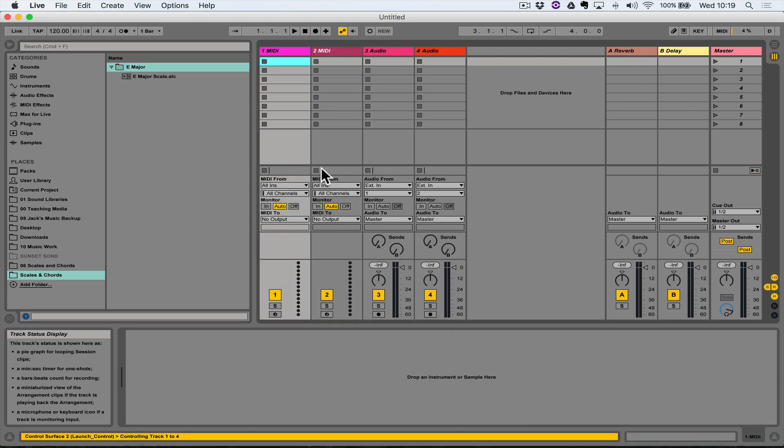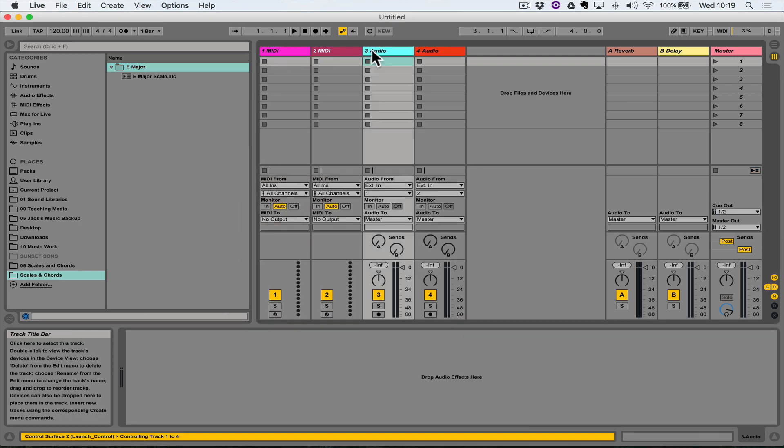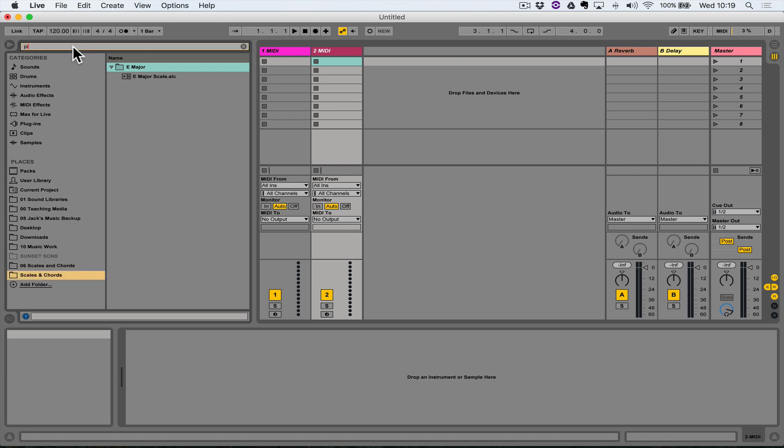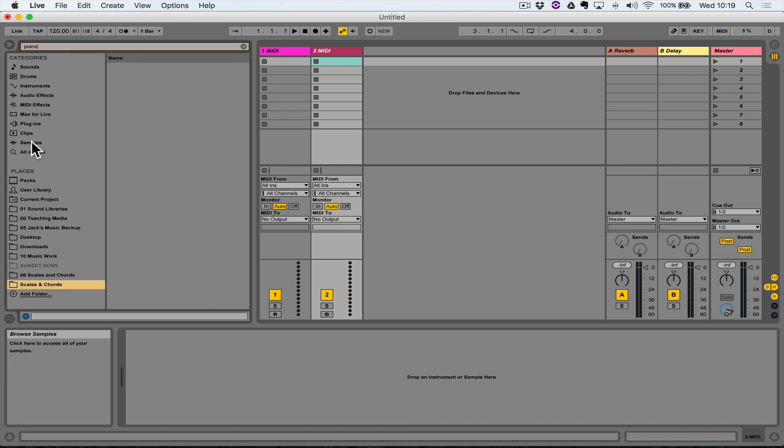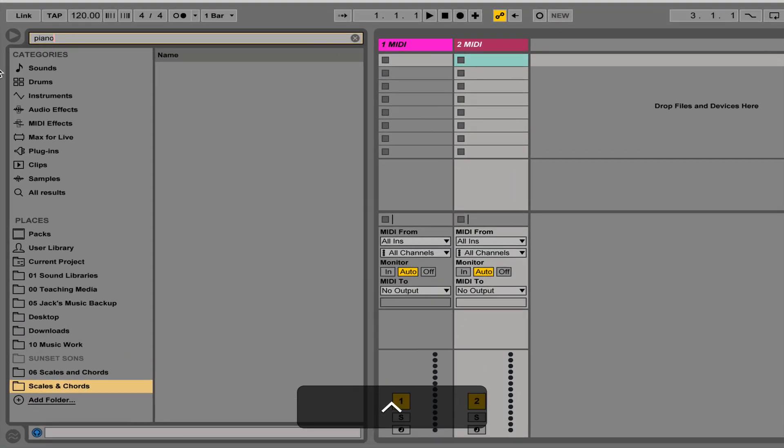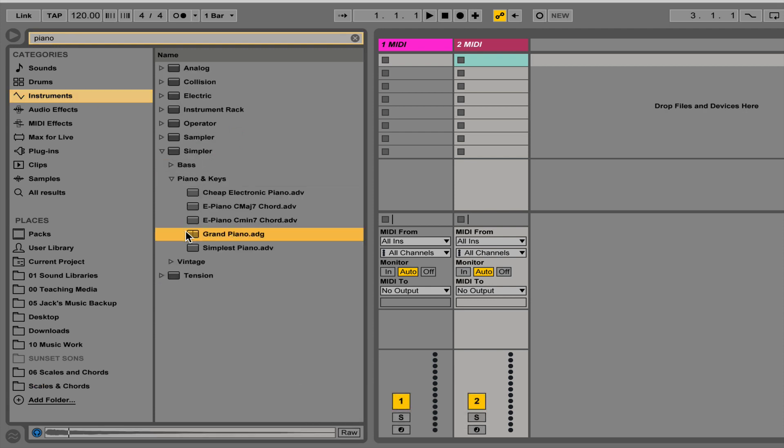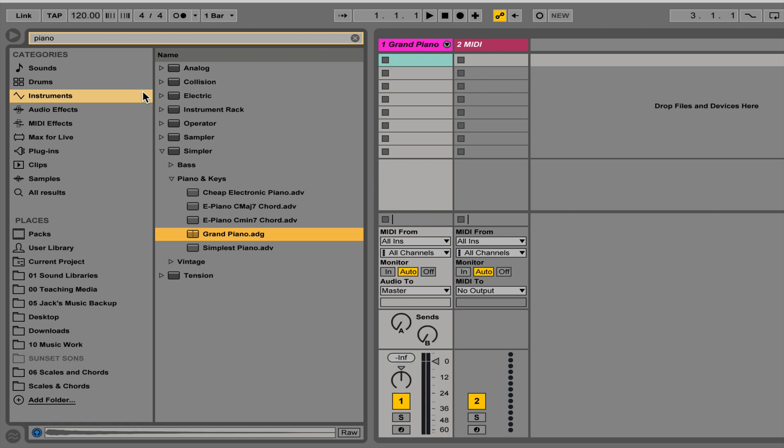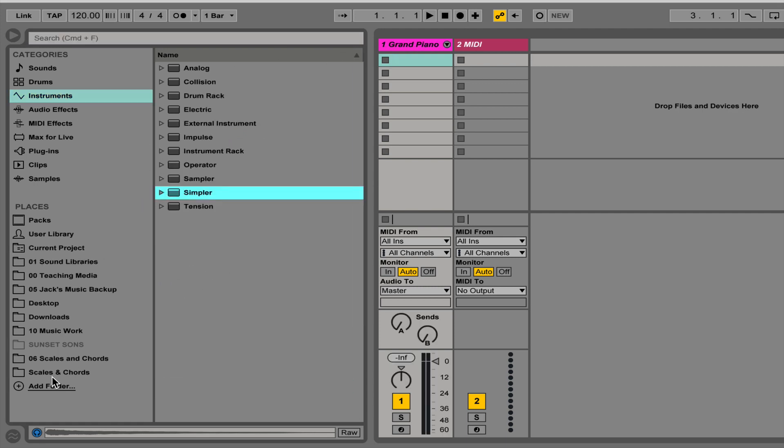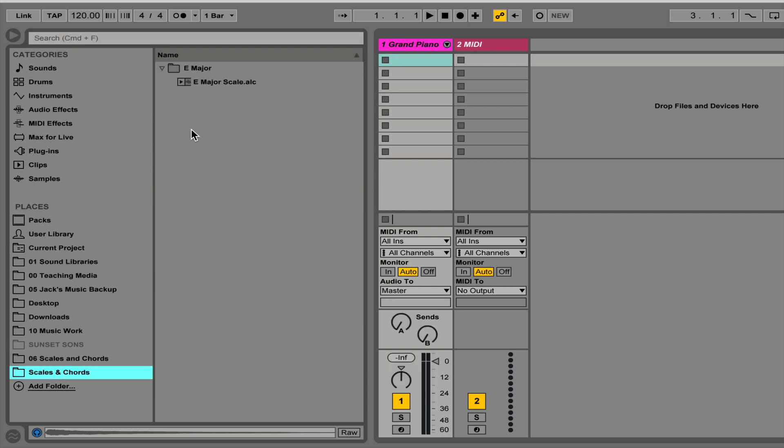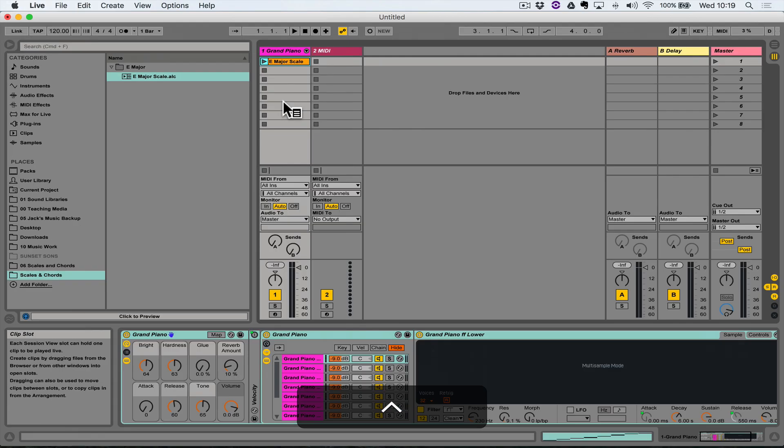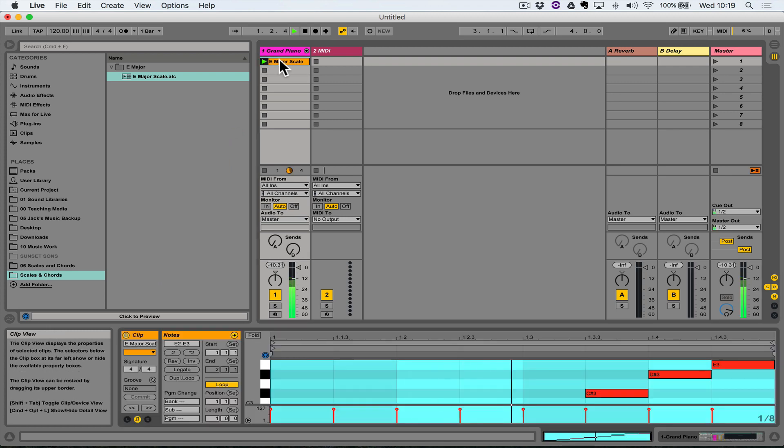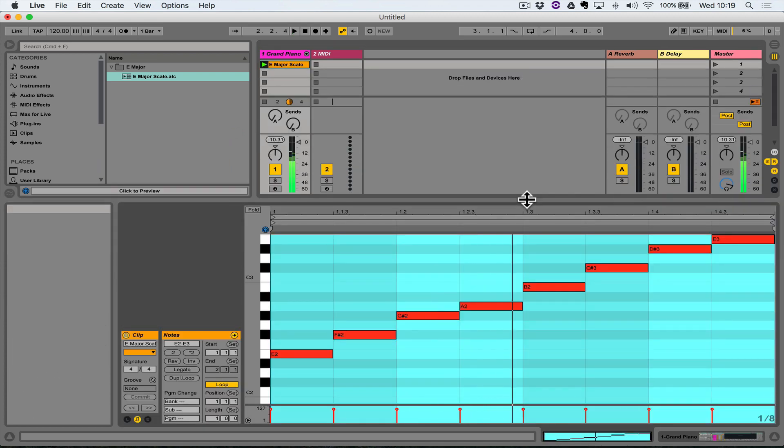So now if we were to start a new project or if I was to start a new project like so, I want to search for that same piano sound. I'll just type in piano in the search box, go to instruments—it's a simpler instrument, piano and keys, grand piano—just drag it to that MIDI track. Clear the search box, go to my Scales and Chords folder which has in it my E major scale clip, which I can bring in, drop it into the session. There you go, got an E major scale.